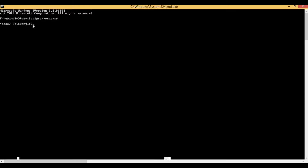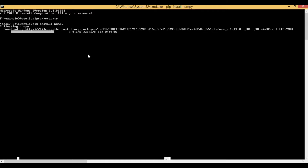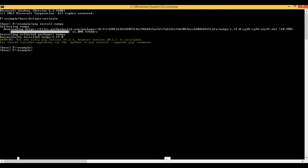To install the NumPy library, we use the command 'pip install' followed by the name of the library, which is 'numpy'. Press enter and it will go to the internet, download the NumPy package, and install it on our local machine. You can see it is downloading the NumPy package from the internet, and now it will install on our machine. Successfully installed NumPy version 1.19.0.